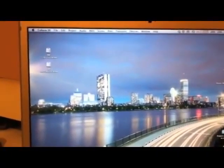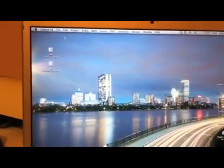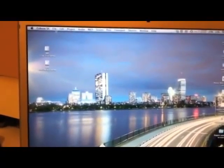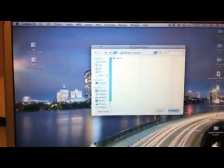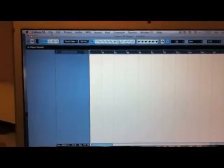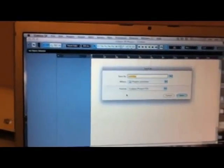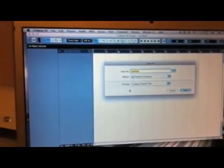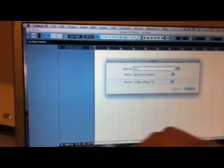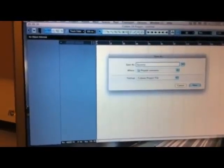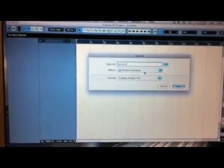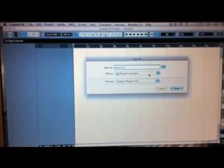Let's see the project checklist in the DAW Cubase 6. We are going to make a new empty project. The project folder is on the desktop. Now we are going to save it and put the name as discussed before — let's use 'Sarandis'. The second step is saving it in the right place, in the project folder 'Coursera'.